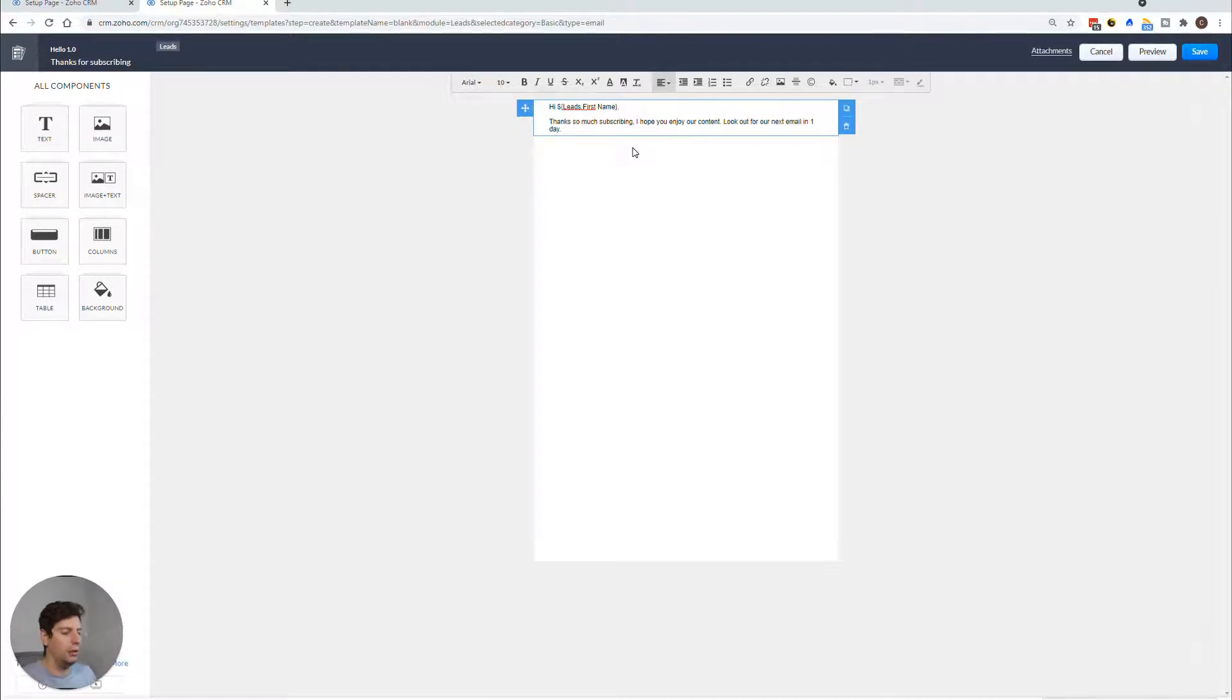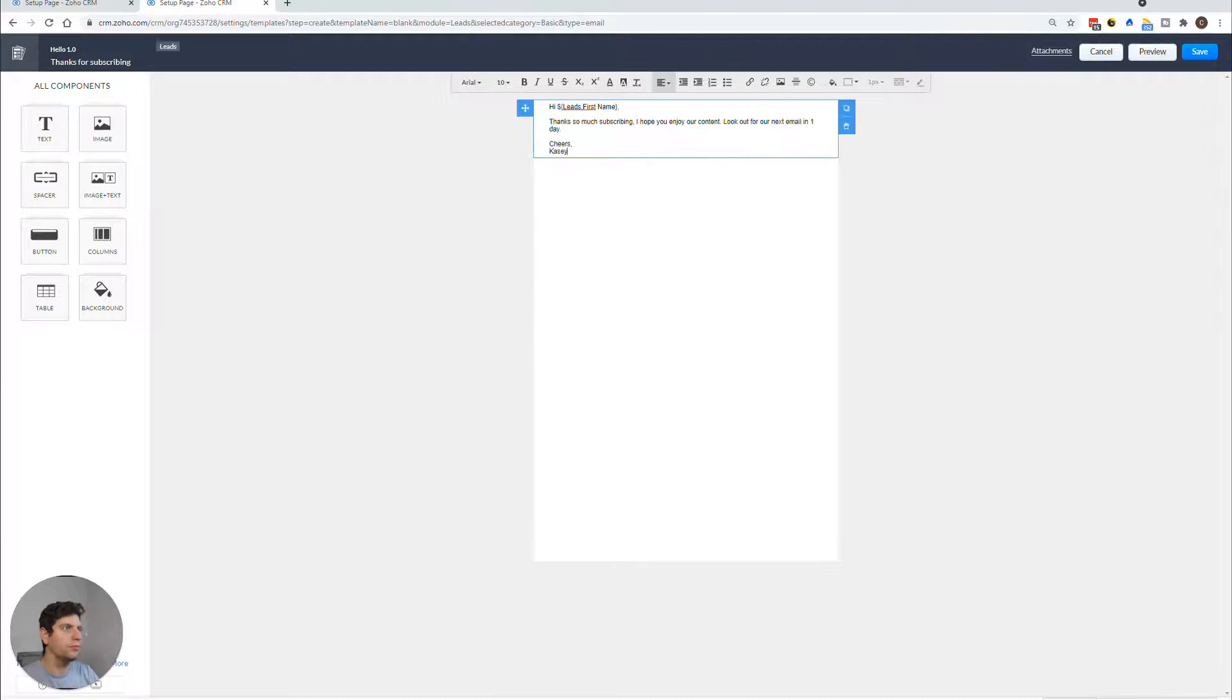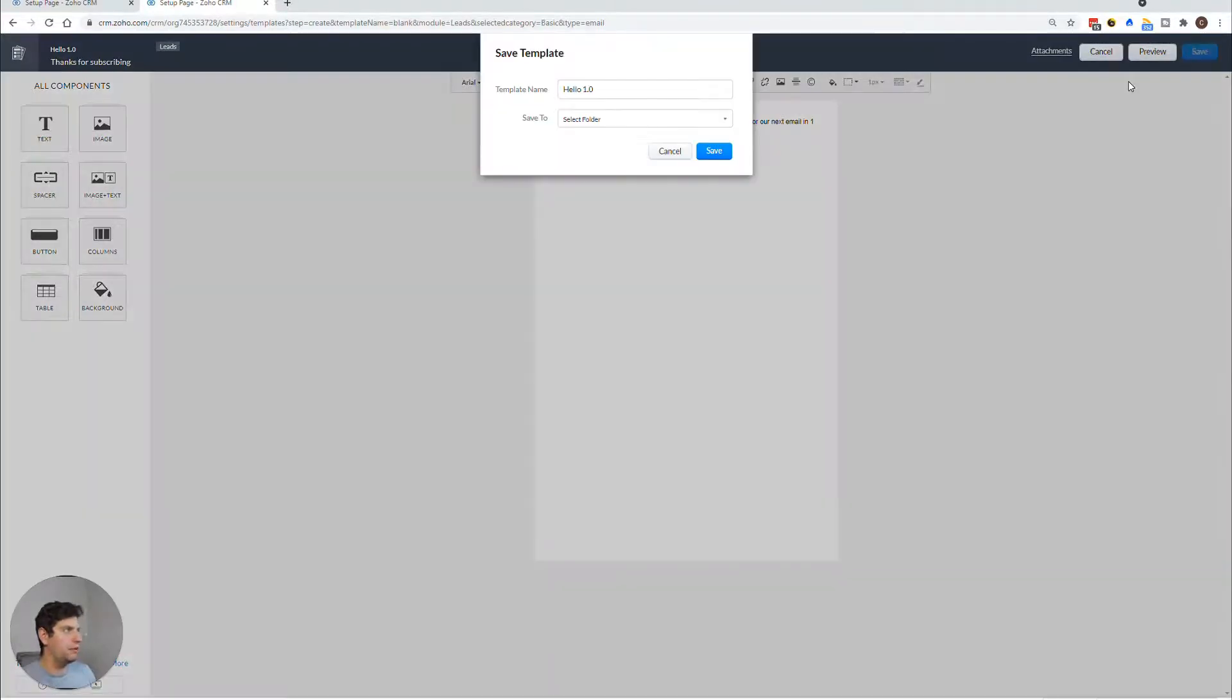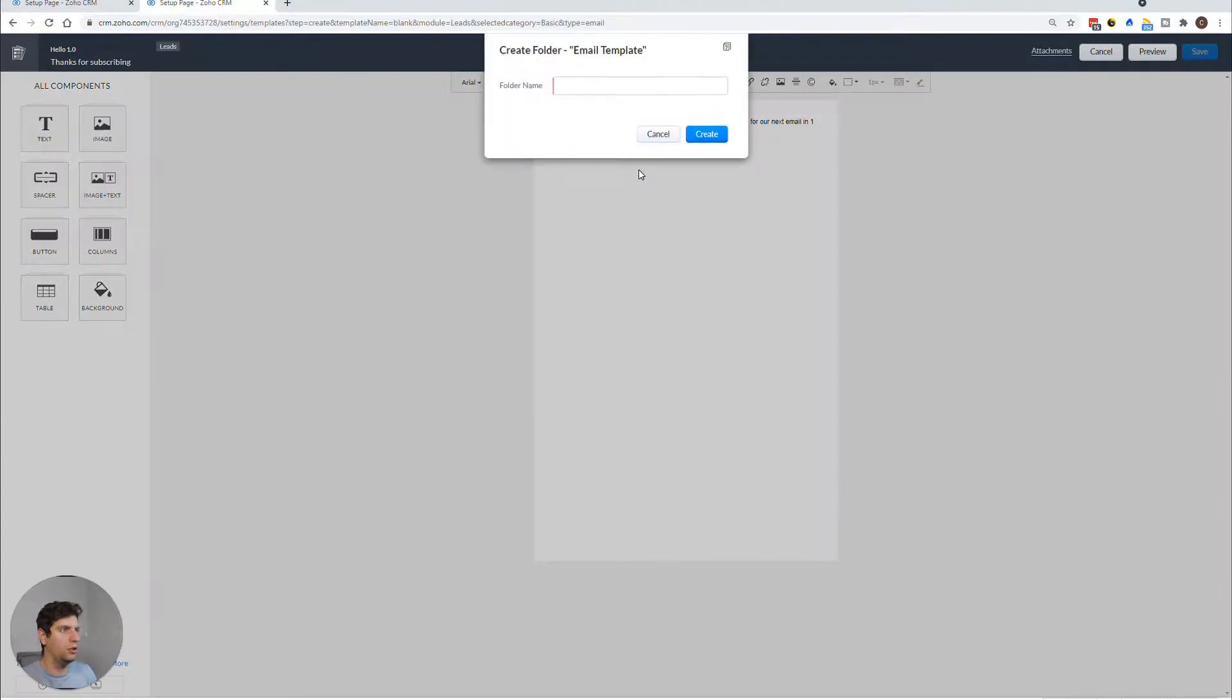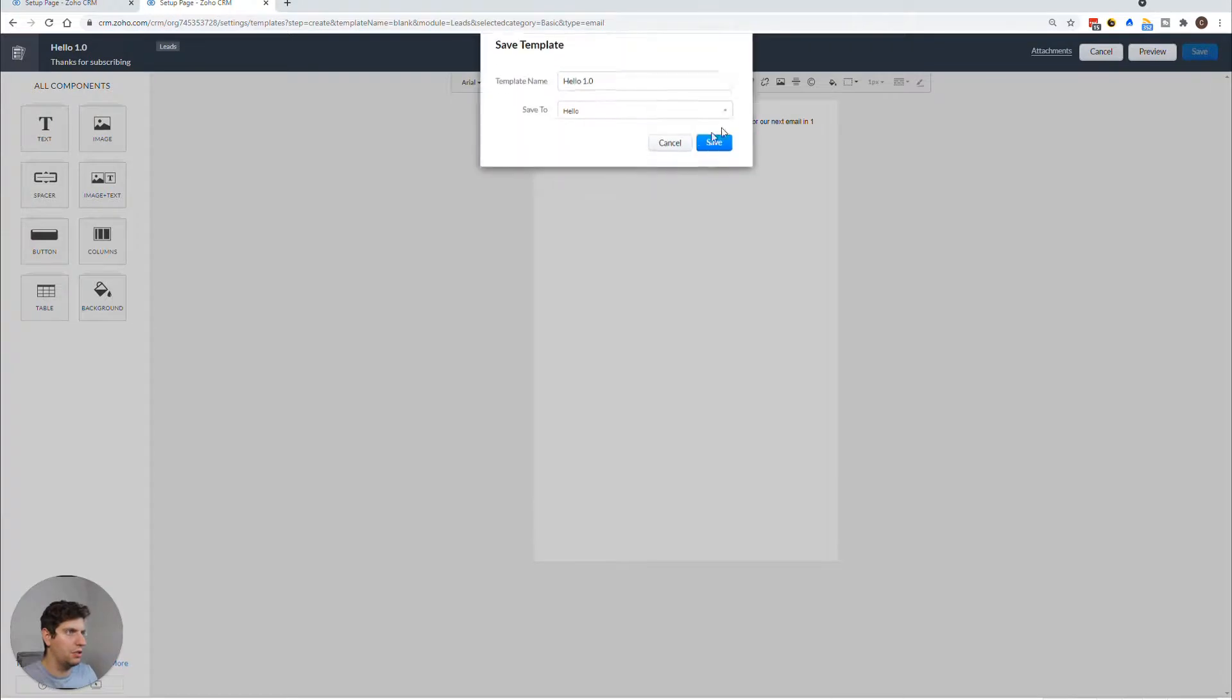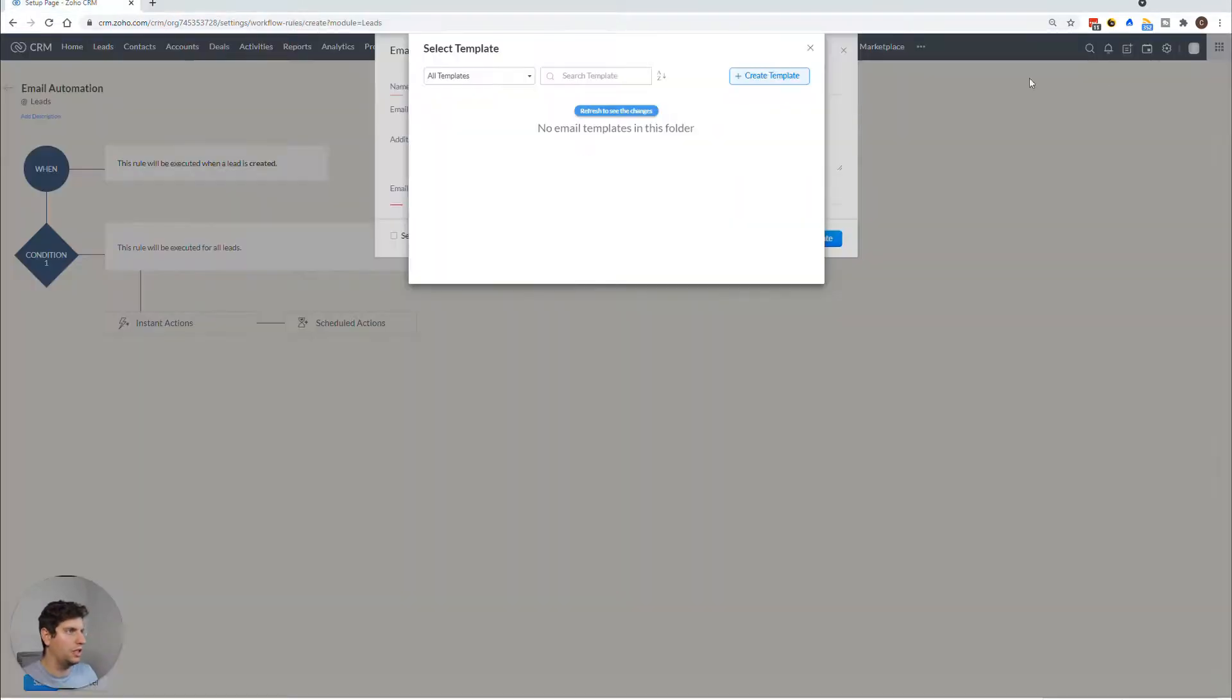So we're just going to save that one. And we're going to put it in a new folder, we're going to say the Hello folder, because everything here is Hello. And then we're going to save. And then we're going to refresh and then we're going to choose this one. So we're going to save and associate this Hello 1.0.